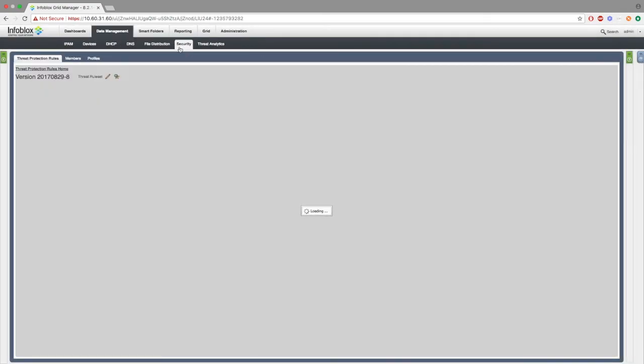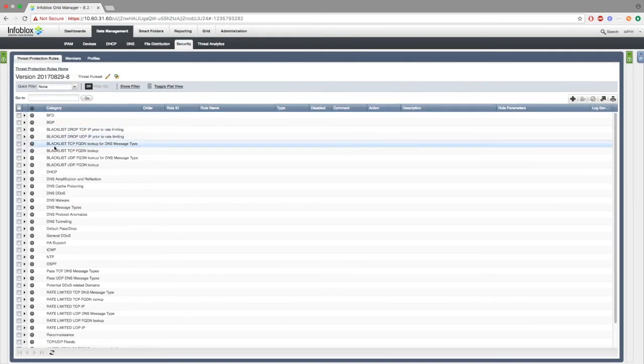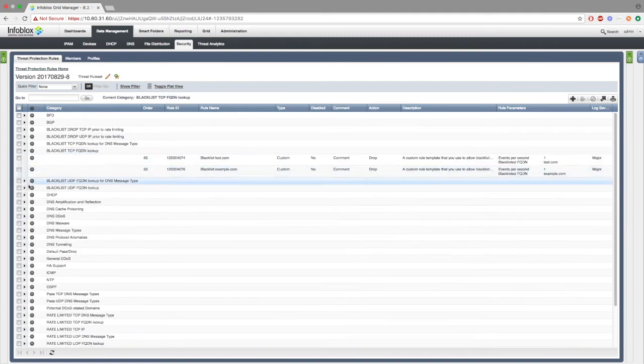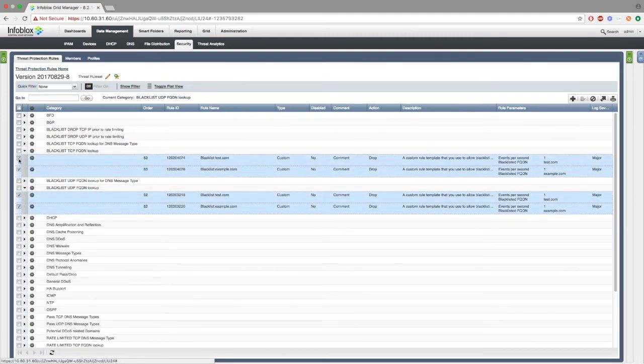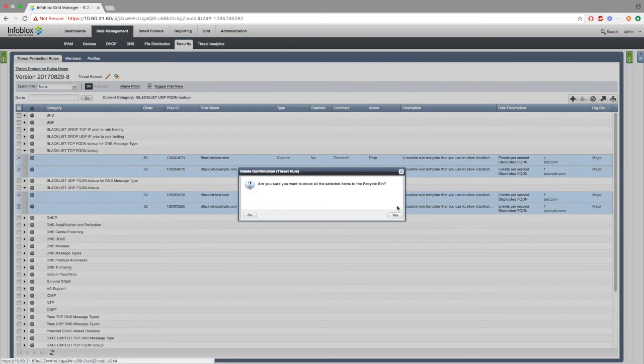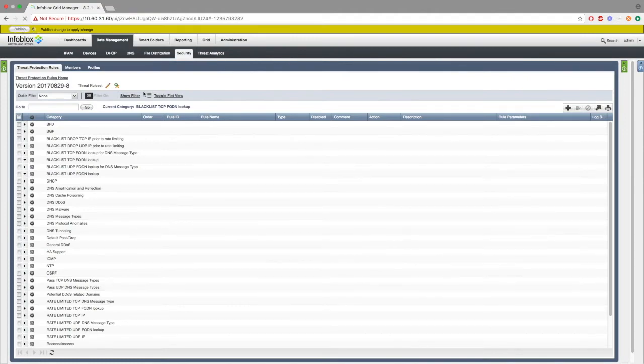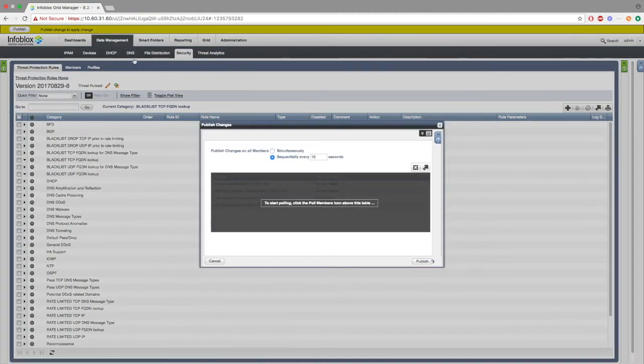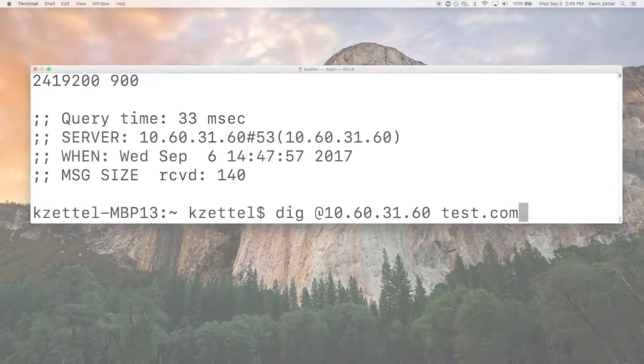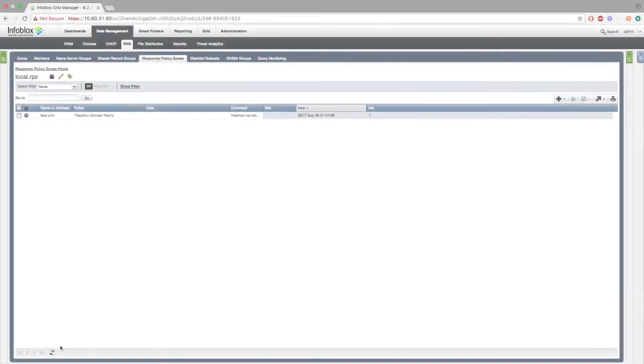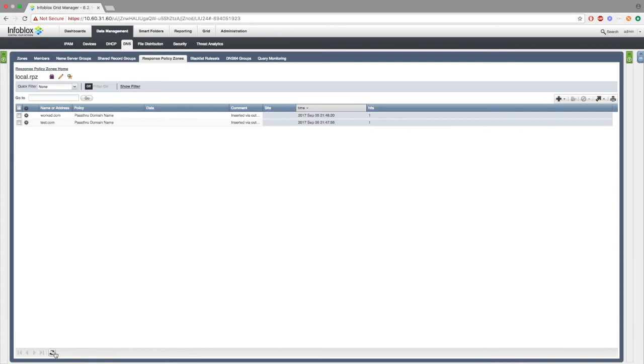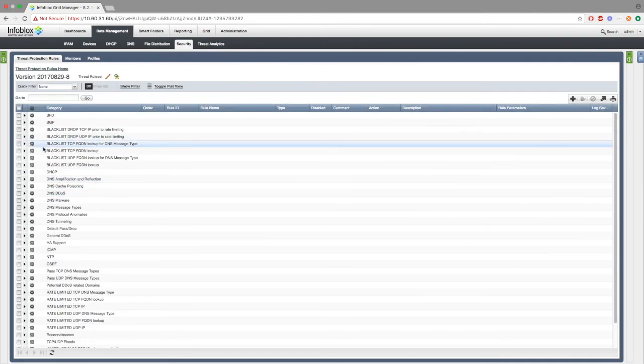Next, we'll go to data management security and delete all the rules. Next, we'll make a few dig requests to work and test.com. As you can see, work and test.com have been created. However, if we go to security, no new rules have been made yet.